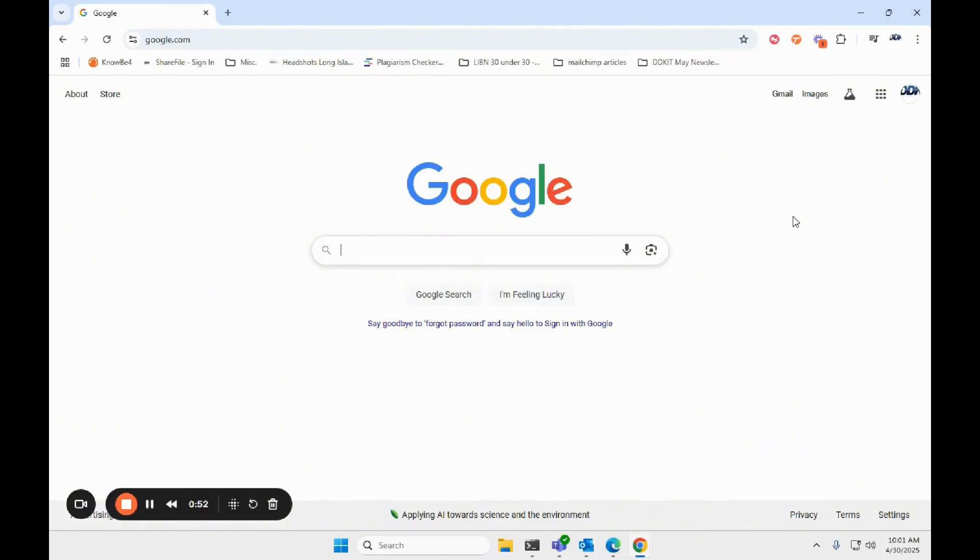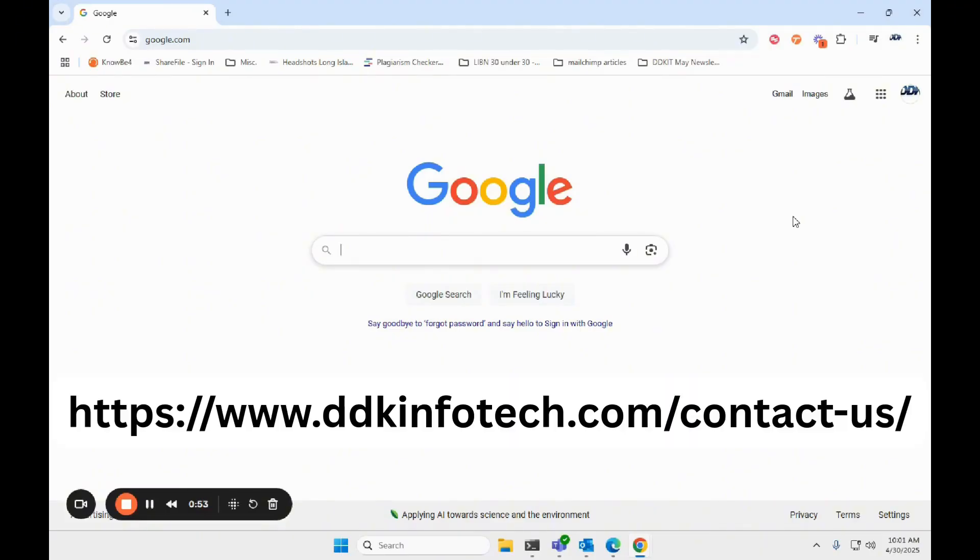If you are interested or have any questions, feel free to contact us. Our information will be linked down below as well as on the screen.